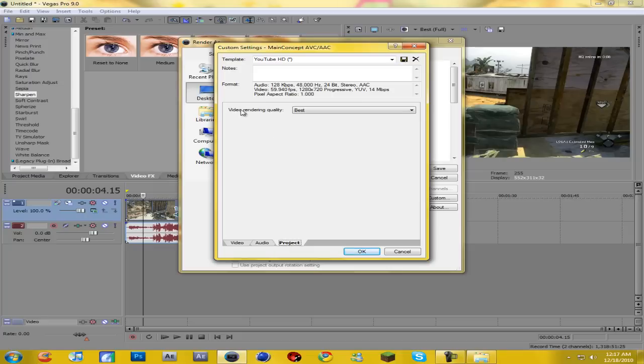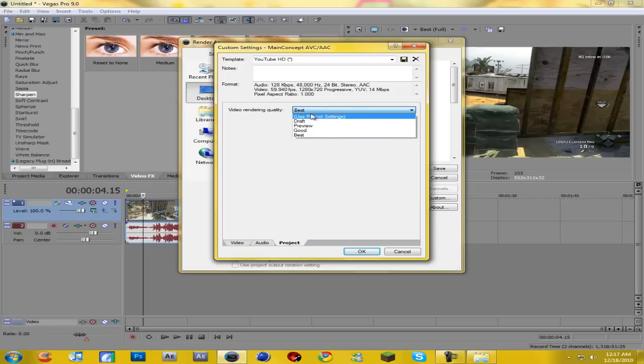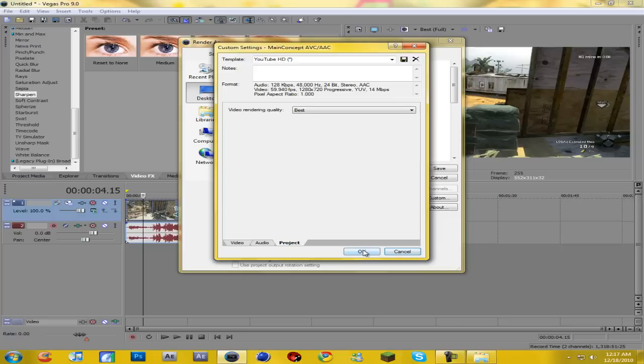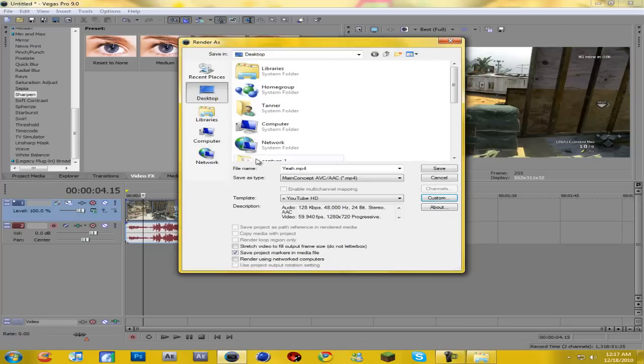Then you're gonna go over to project. And video rendering quality will usually be on use project settings, but you want to change it to best. And then, or before hitting okay, you could just hit save, save it as a new template so you always have it. And then just render it.